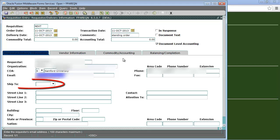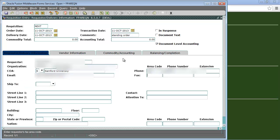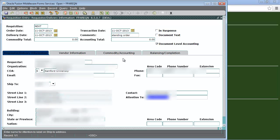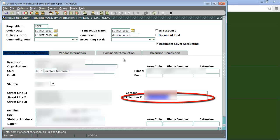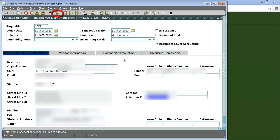Once that is done we will tab over to the ship to field and enter our department ship to code. The system will automatically fill in the address, contact, and attention fields but you will need to make sure that all of the information is correct and that the attention field is complete. We cannot move on if the attention field is blank. Once we're sure that everything is correct we will click the next block button.